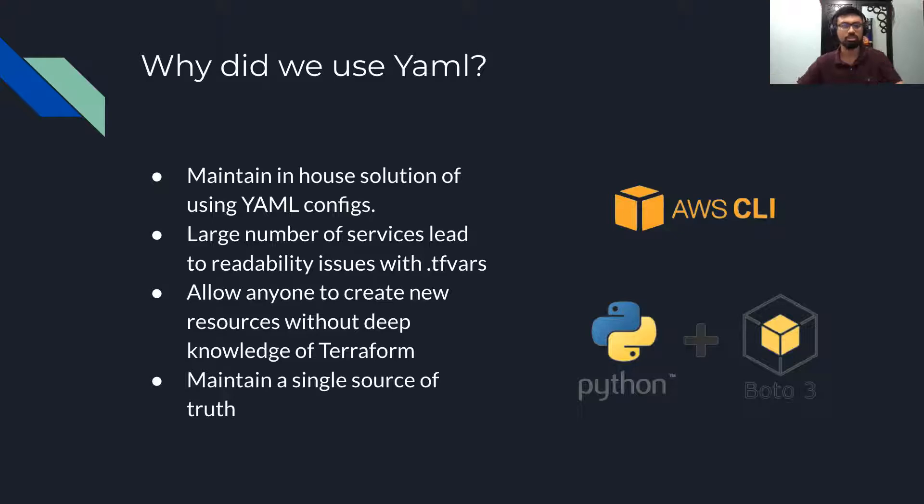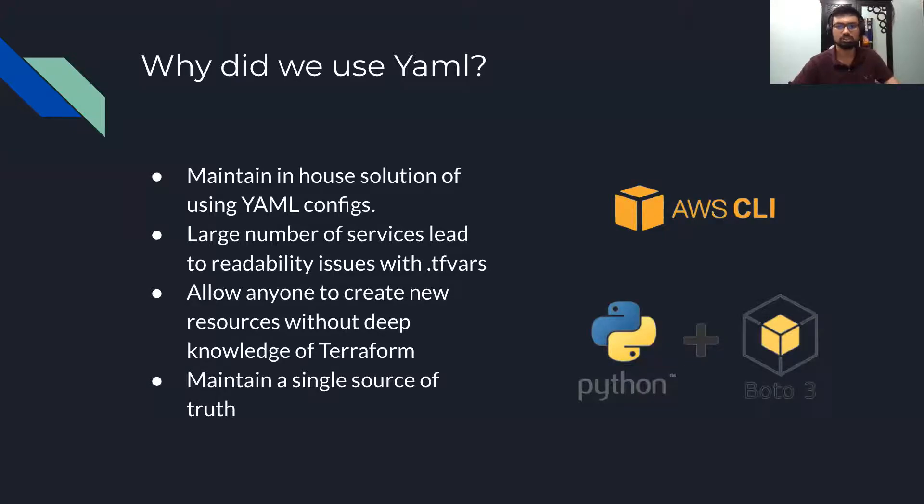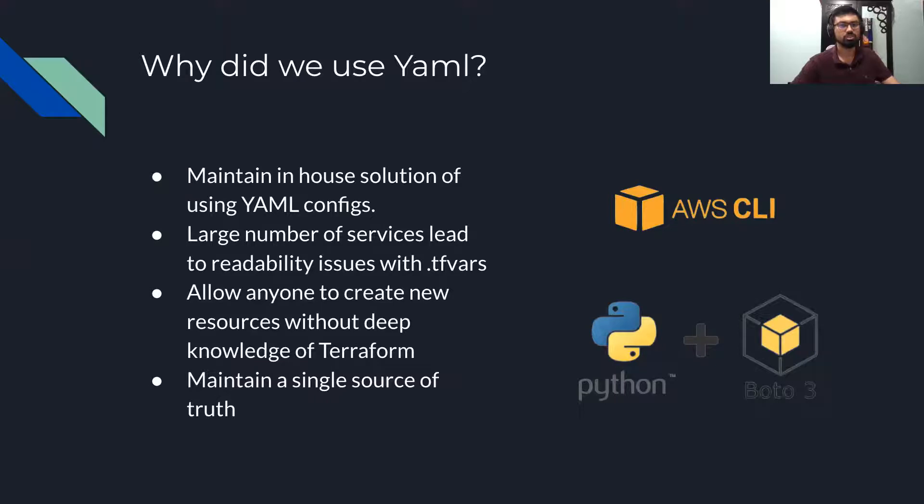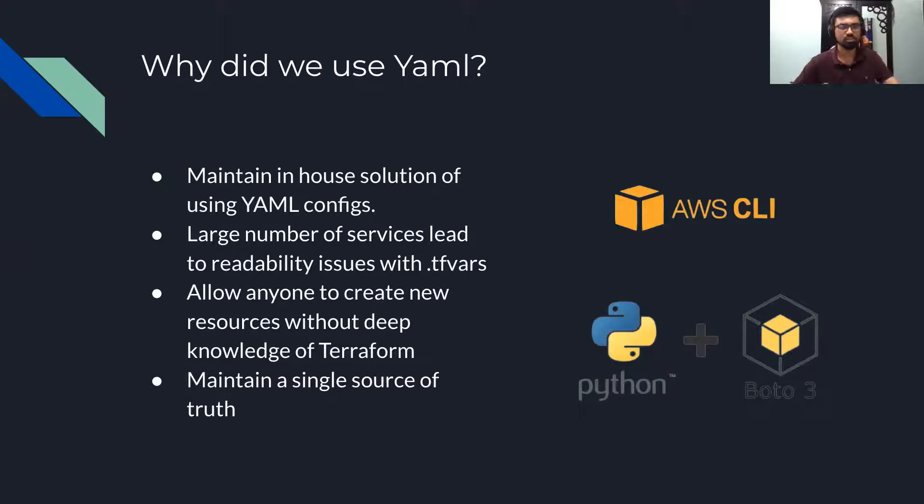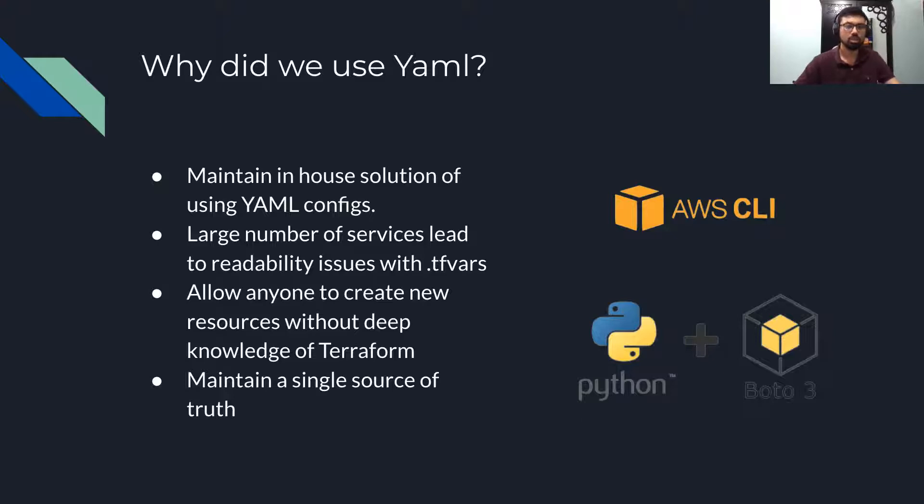One of the major acceptance criteria while migrating to Terraform was to be able to maintain our in-house solutions, which already had YAML configs. The main goal at the end of the day was that we wanted our users to be able to create or delete resources without prior knowledge of Terraform. And we wanted to maintain a single source of truth.